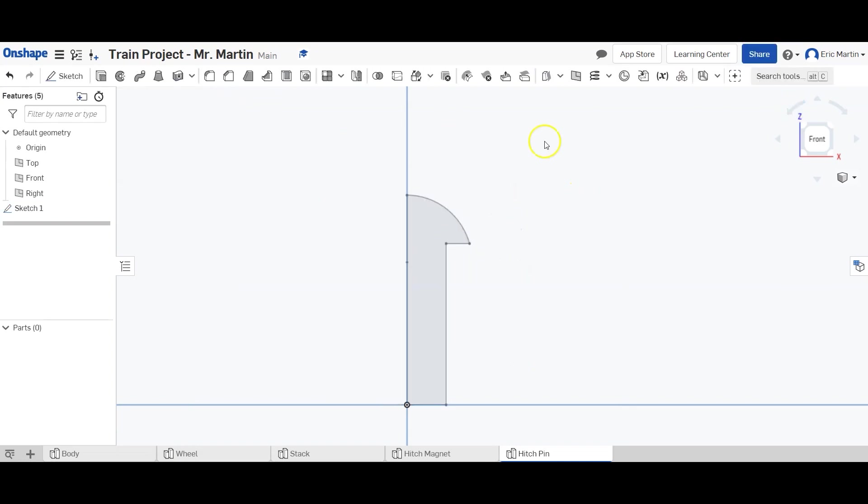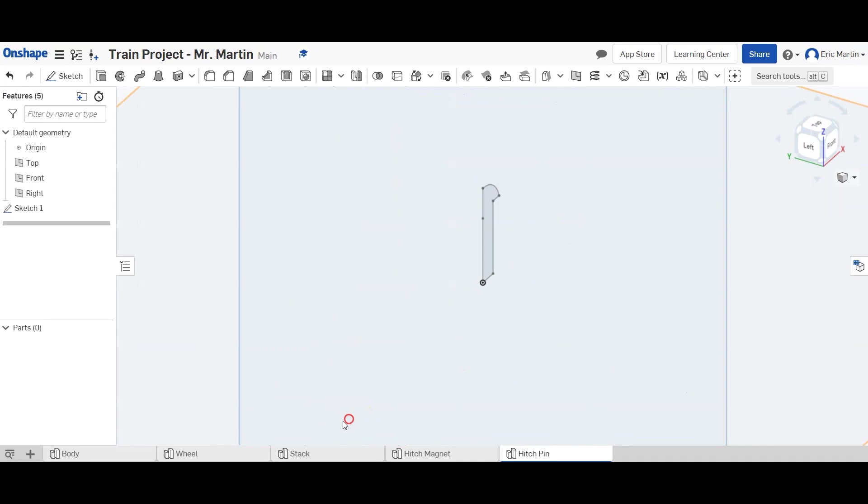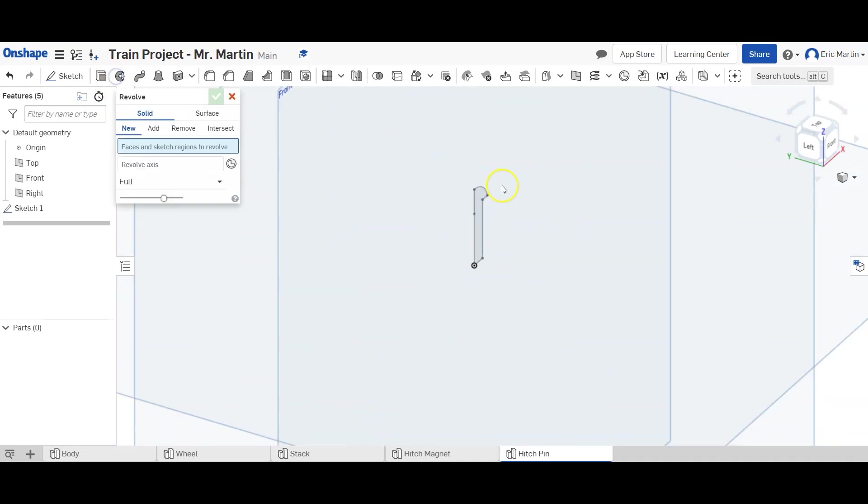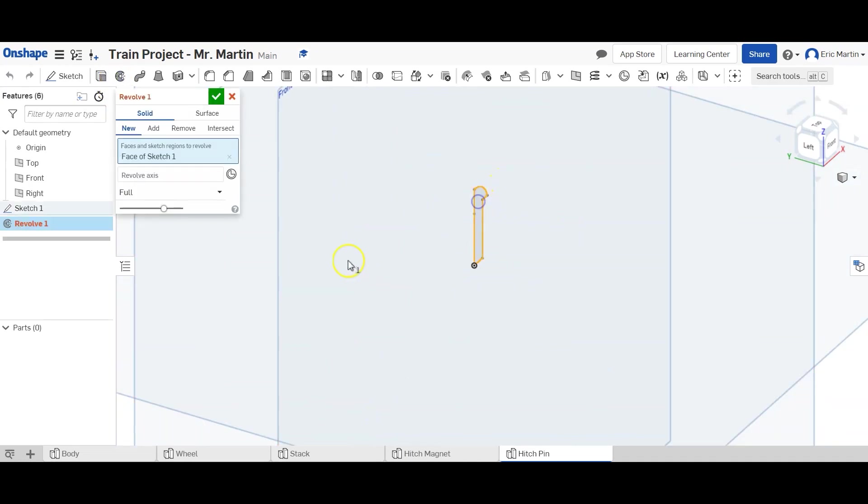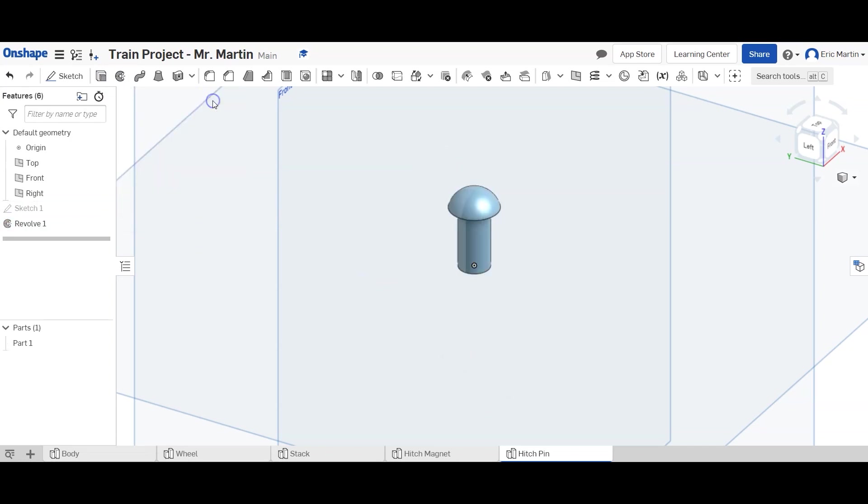And we're going to finish our sketch. And zoom out, zoom in. And we're going to revolve. And we're going to revolve this face. And we're going to revolve it around that axis. And it's going to make a pin. And that's the shape. That's it. Nothing too special about that.